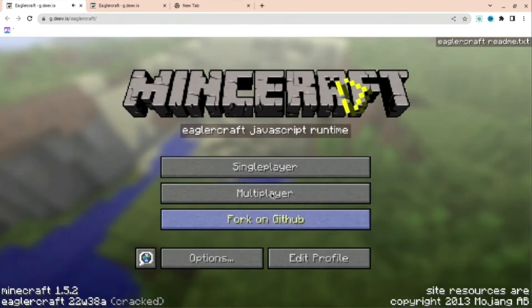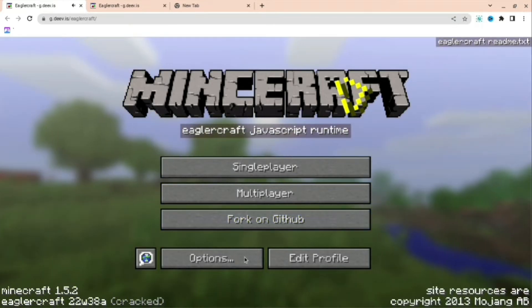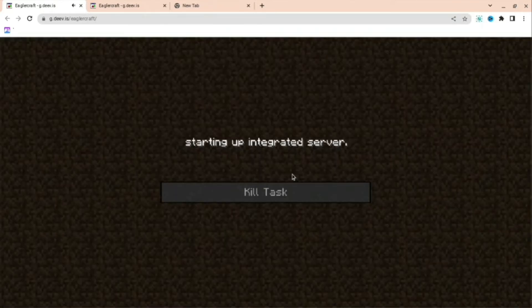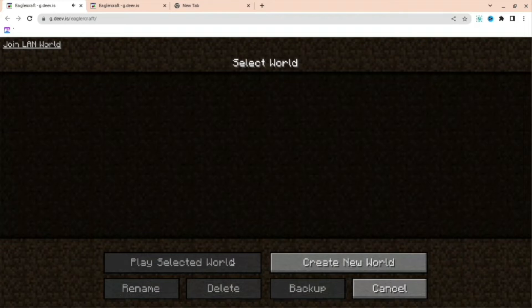For this example, I'm just going to go into single player and make my own world. So if you press single player, you can create a new world and do anything you want really.